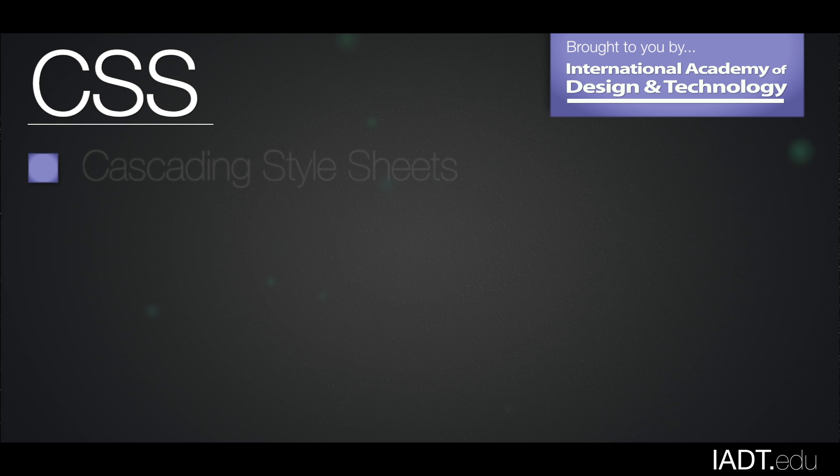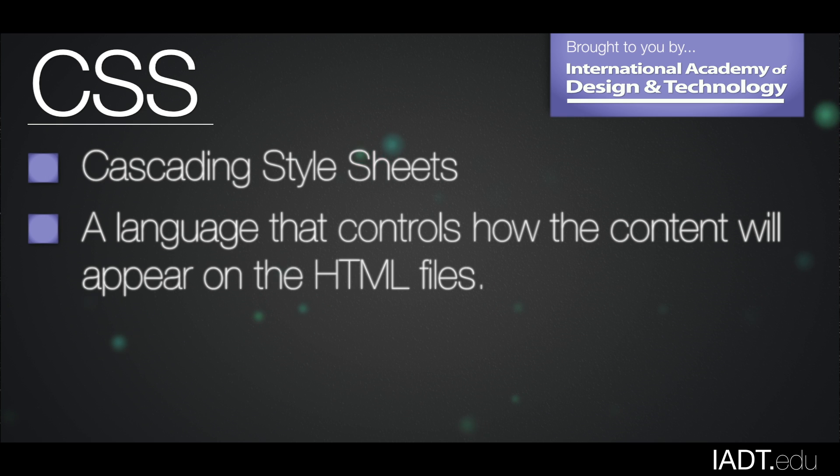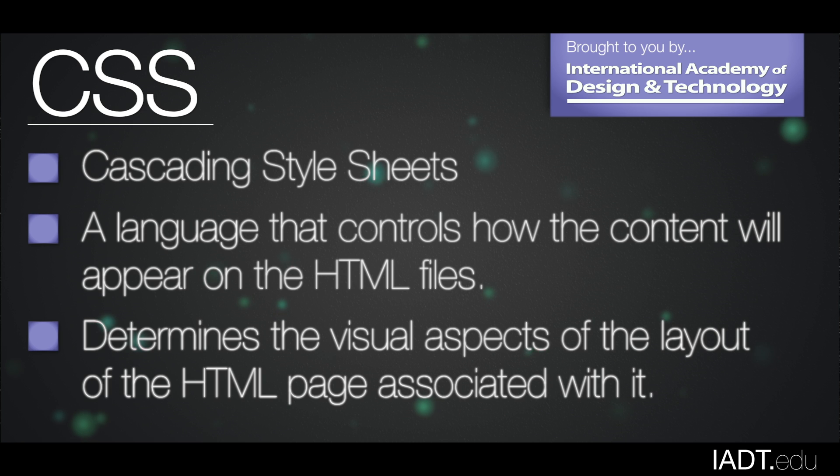CSS stands for cascading style sheets. It is a language that controls how the content will appear on the HTML files. The CSS files determine the visual aspects of the layout of the HTML pages associated with it.